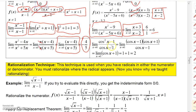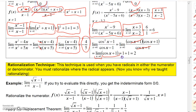This technique even works with trig functions. For (cos²x−1)/(cosx−1), note that cos²x−1 is a difference of squares and factors as (cosx−1)(cosx+1). The (cosx−1) factors cancel, leaving the replacement function cosx+1. Evaluating at x = 0: cos(0)+1 = 1+1 = 2.